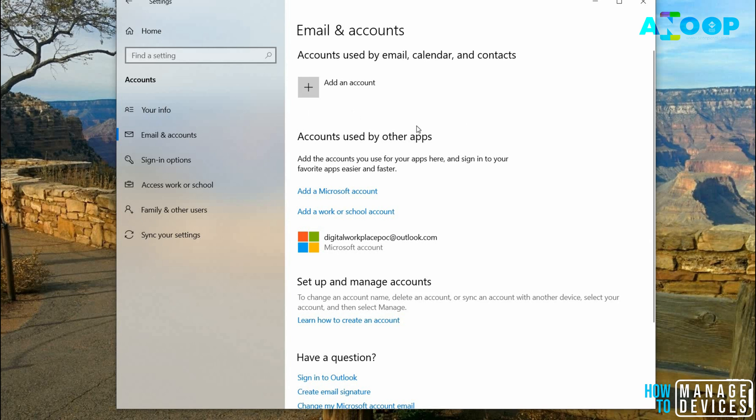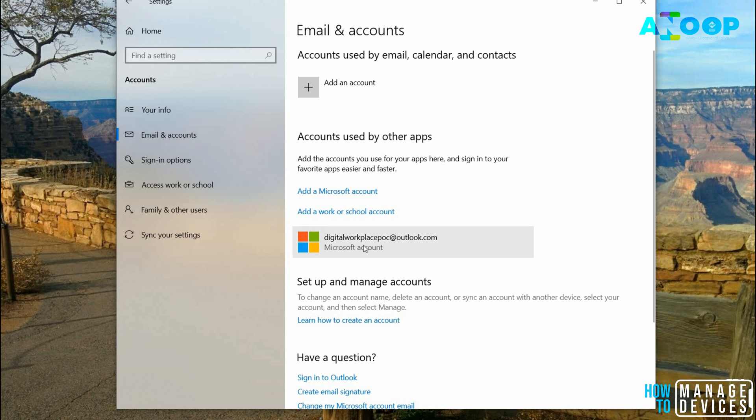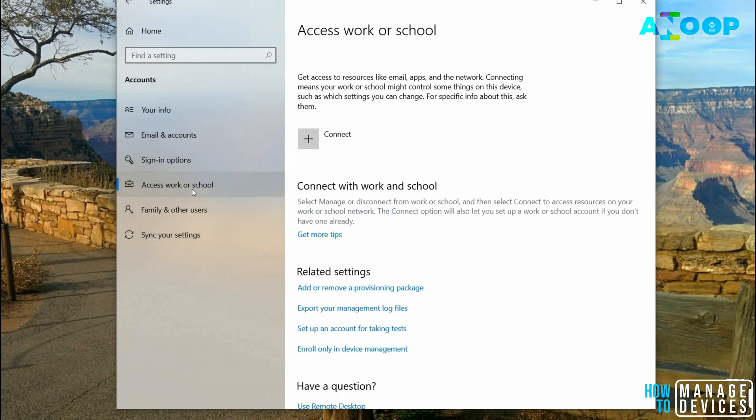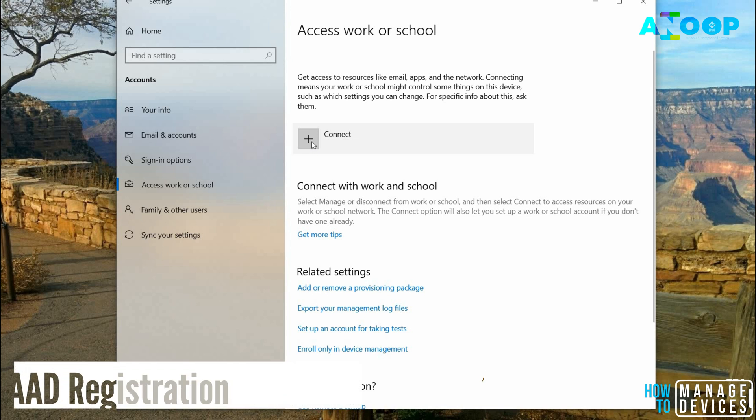I'm already on the Settings page in Emails and Accounts. I confirmed there's an email ID on my personal computer and I'm logging in with that email ID. Now I'm going to Access Work or School and I'm going to connect to my work account.